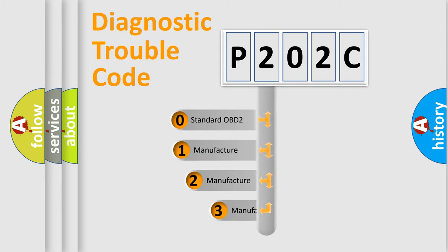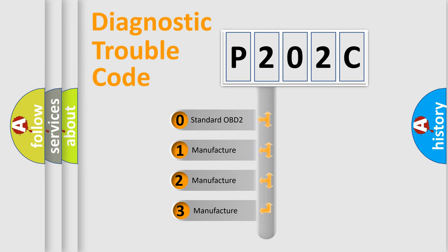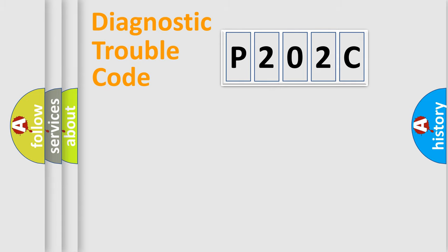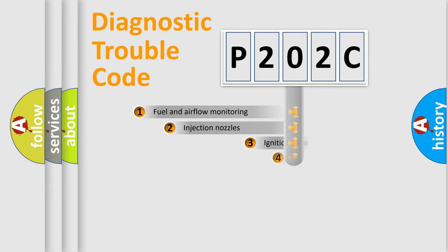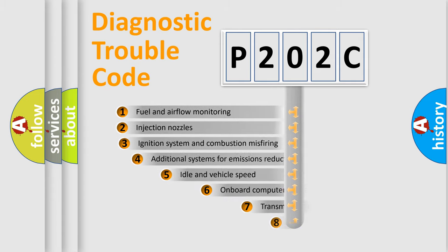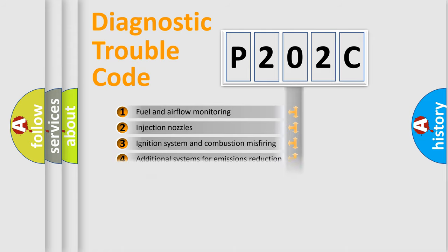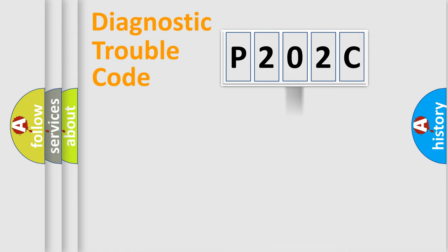If the second character is expressed as zero, it is a standardized error. In the case of numbers 1, 2, 3, it is a manufacturer-specific expression of the car-specific error. The third character specifies a subset of errors. The distribution shown is valid only for the standardized DTC code.